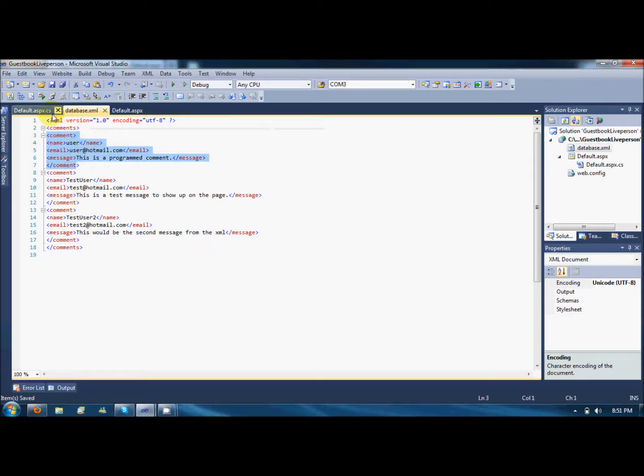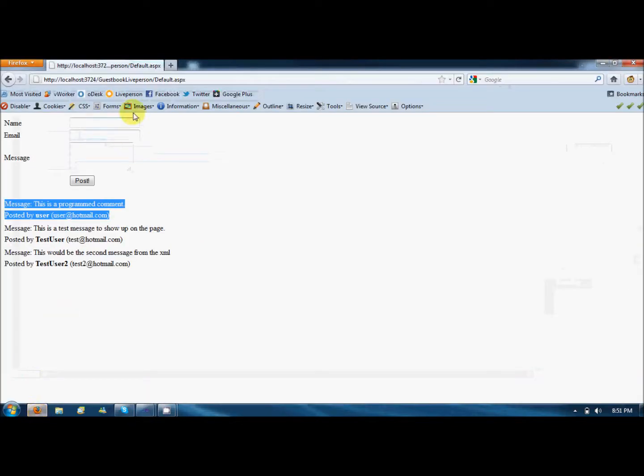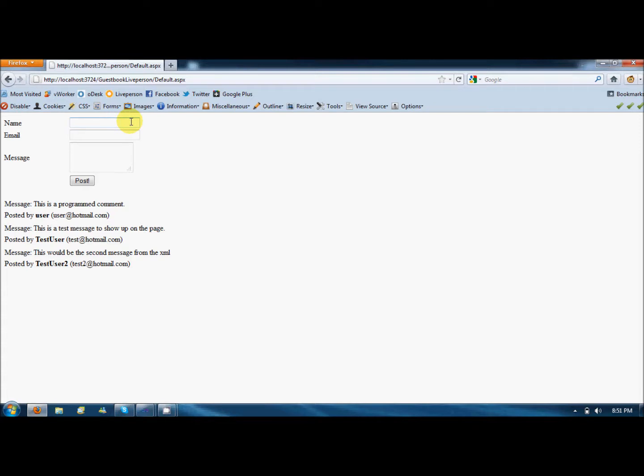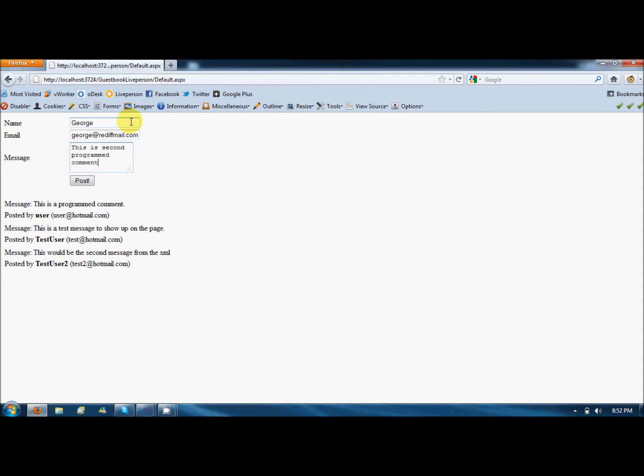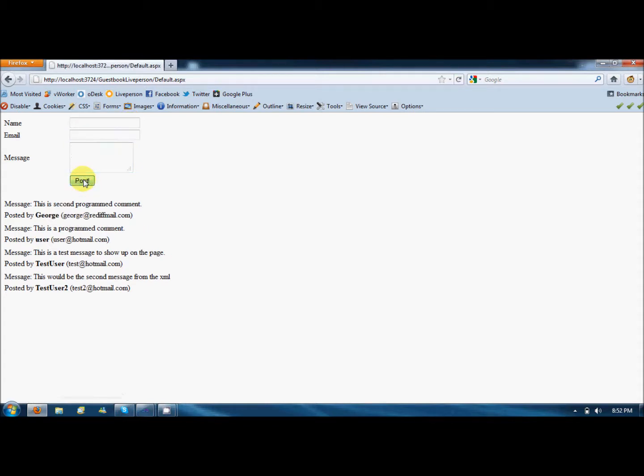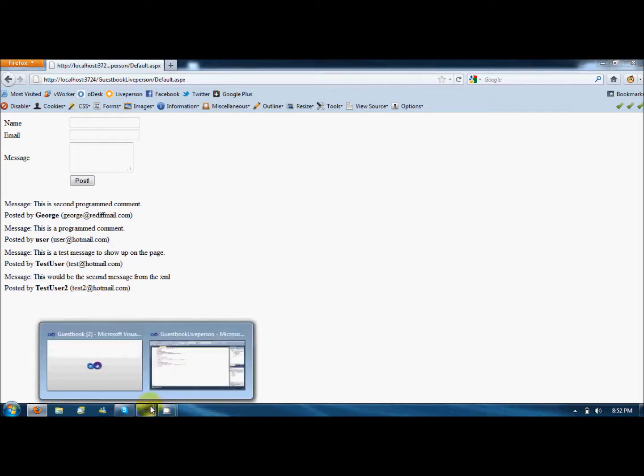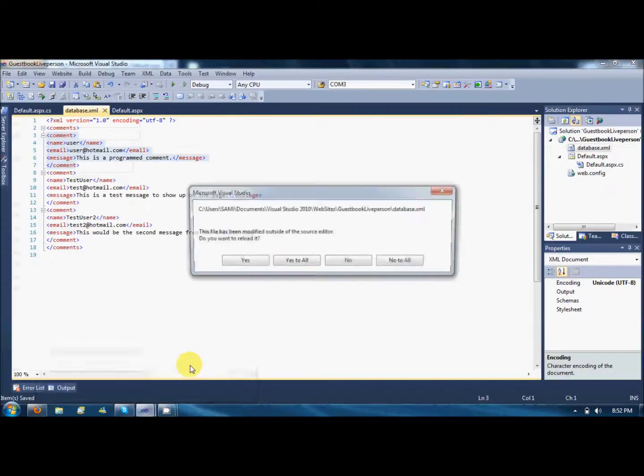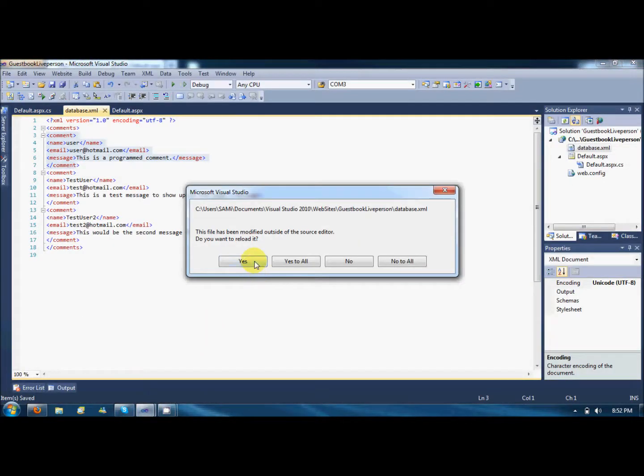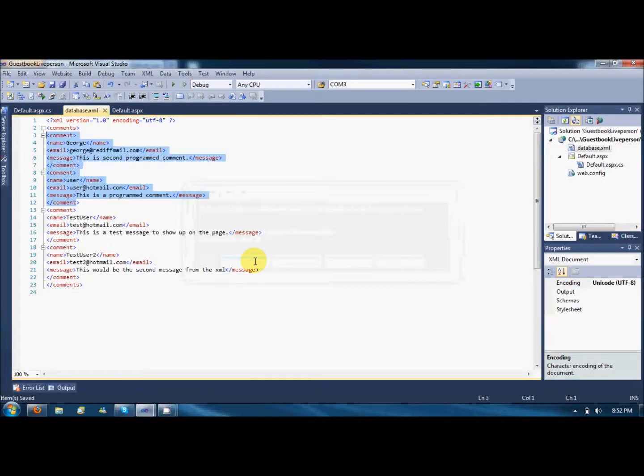And the database file is updated. Like I'll post another comment, name it George, george@redmail.com, this is second program comment. Post. It's posted. Reload the XML file and you can see George is here.